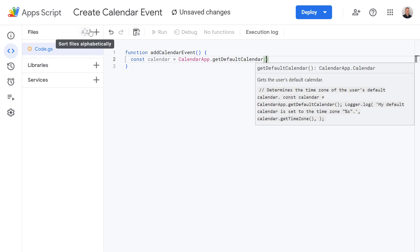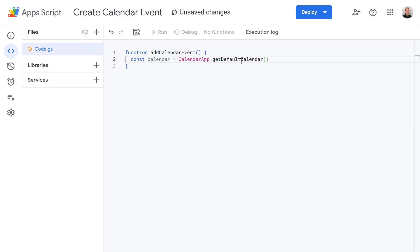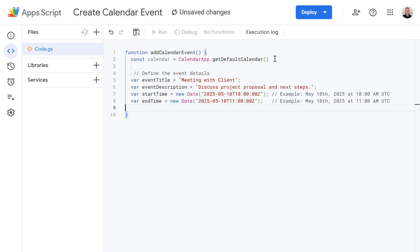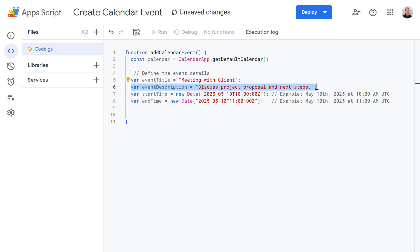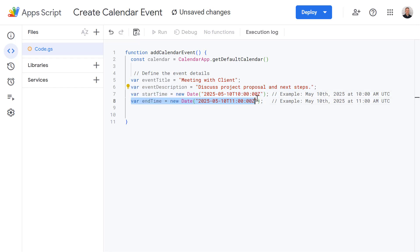Alternatively you can specify a different calendar here if you know its ID. Next I'm going to define a few variables here and these are going to be the details of our event we're going to create using Google Calendar. I'm going to copy and paste these in to save some time. Within here we've got a variable defining our event title, a description and of course a start time and end time for our event.